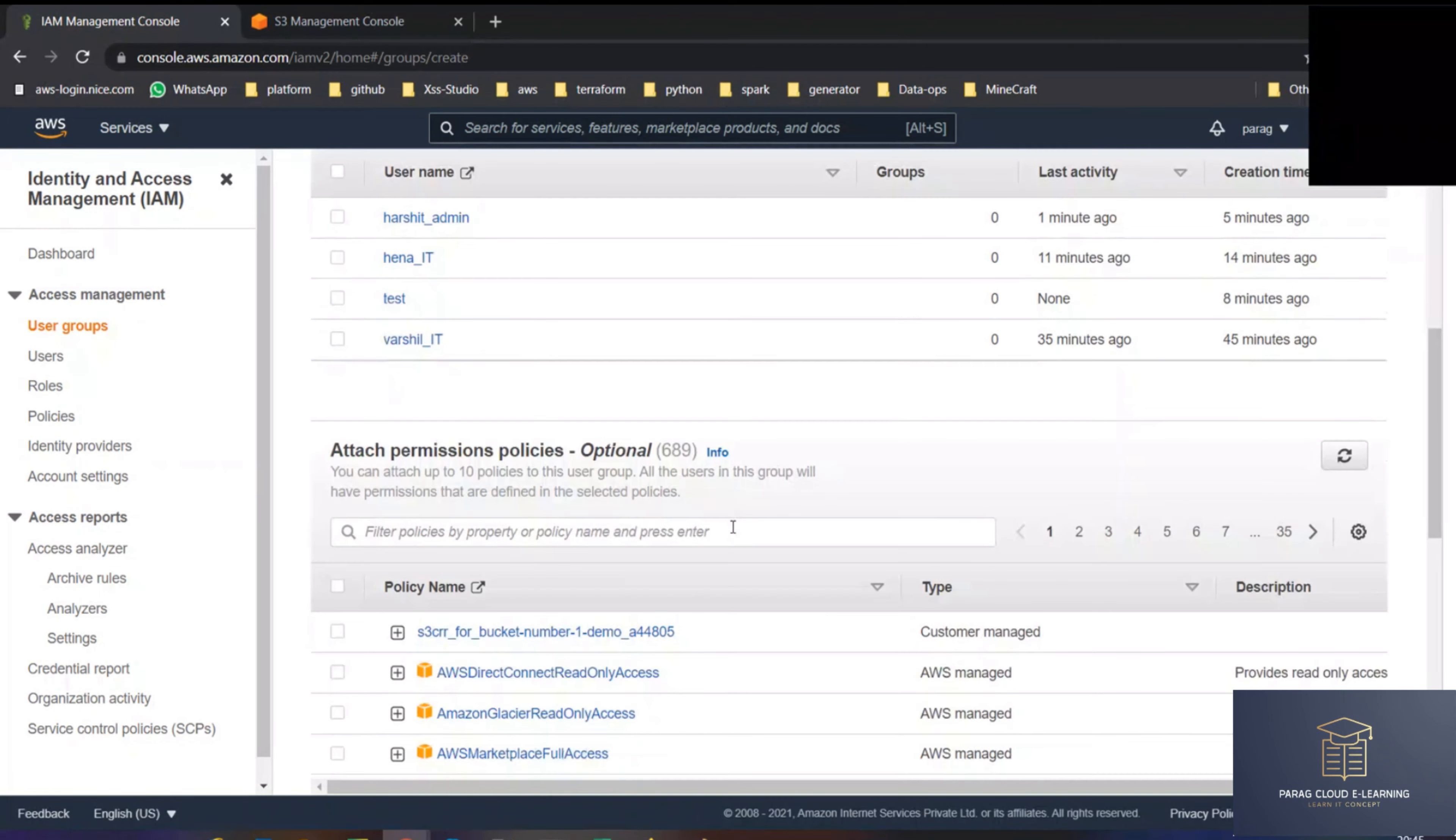I will show you this test user we created, right? Test. And in that test user, there is no policy. This change policy is going to be deleted. So the test user has no permission here. So now I am coming to the group, I am coming to the IT group, and in permissions I haven't added any permission. So what I can do is I can add and attach a policy here.